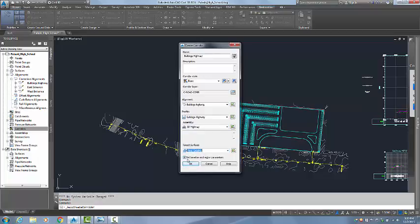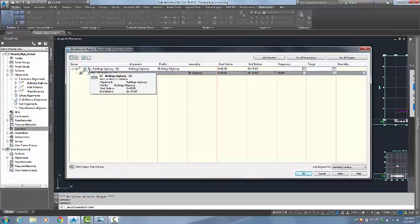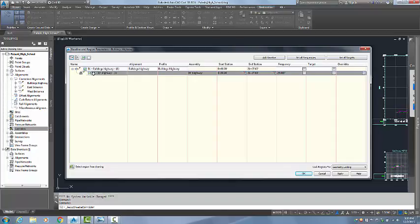Now, you can see that I want to keep the 'Set Baseline and Region Parameters' checked. It is very important because by doing so, this dialog box pops up. You can see that this corridor has one baseline, the Bulldogs Highway created from the alignment. And this baseline contains one region, and that region is comprised of one assembly that spans the entirety of the baseline. You can tell that from the stationing here.